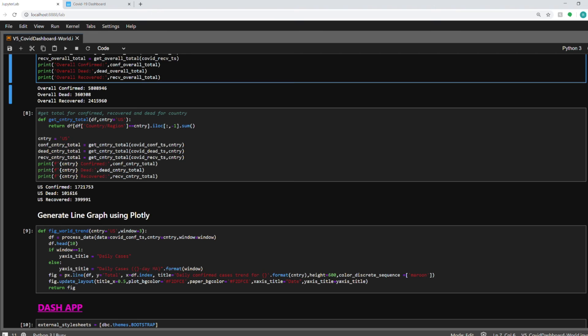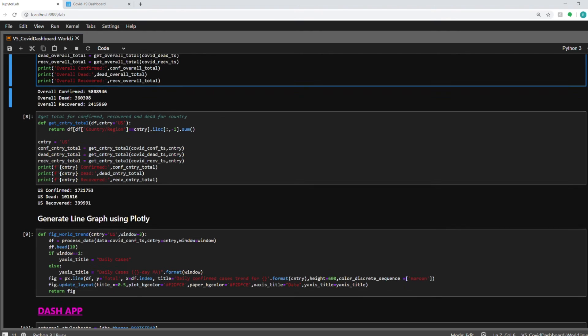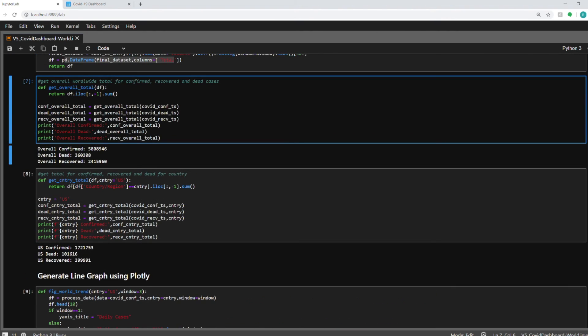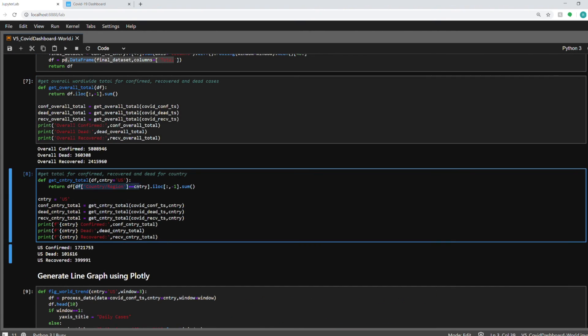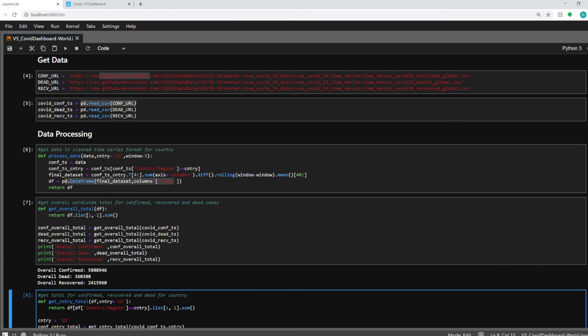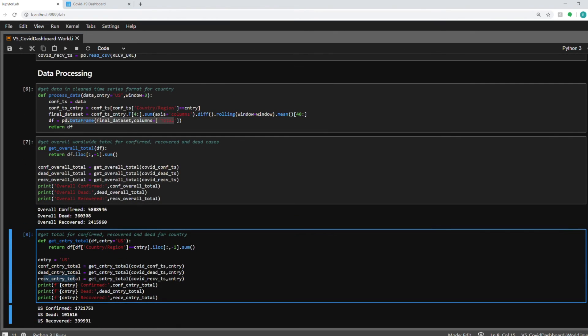Third function is to get the country total. It's similar to the overall total just that I'm using this filter for the particular country that the drop-down is selecting and it will return the sum for those countries. So I'm here getting the confirmed country total, dead country total and recovered country total. That's pretty much the data processing that we need to build our dashboard.